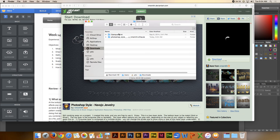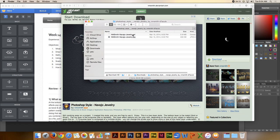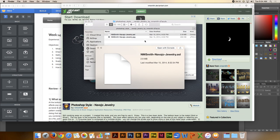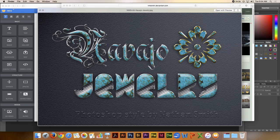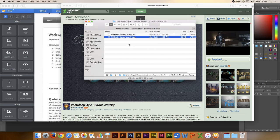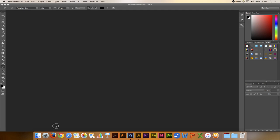Alright, so this is the style. There are two files in here. One that has a .asl — that's the Adobe style file right there. And then of course the JPEG gives you a picture of what that style will look like. Alright, so let's go over into Photoshop and we'll install this style.